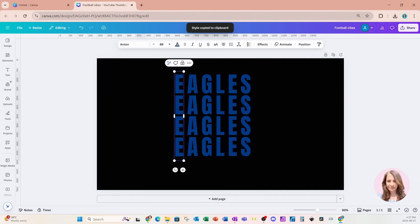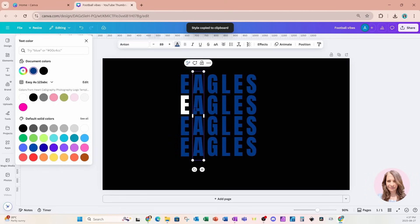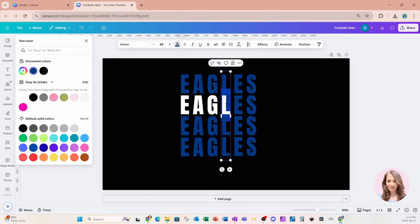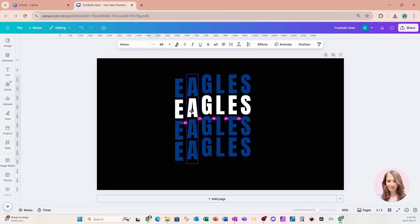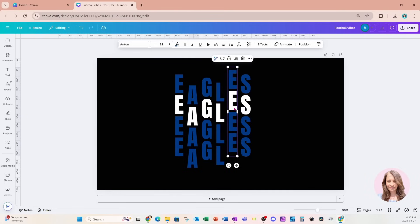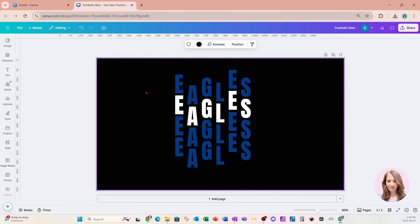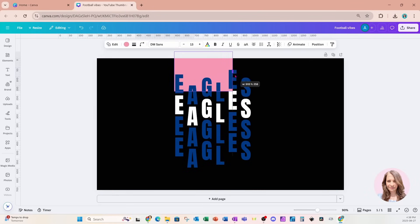Now I'm going to go back to my first column and I'm going to change the color of the second letter in each text box to white. So now that we've done that, it's time to arrange our letters, so I'll just bring this down.